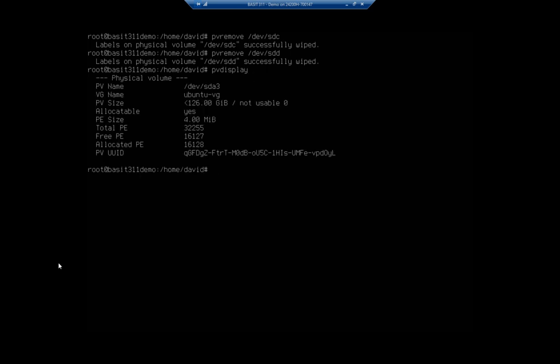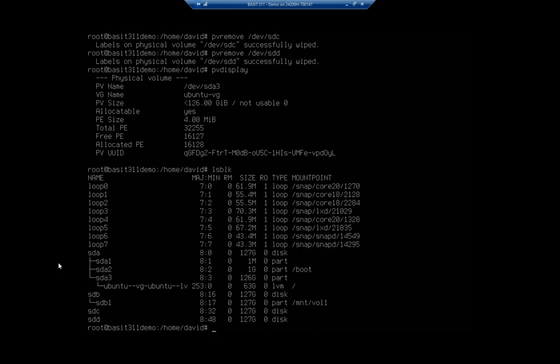Now my devices are still there, right? If I do an lsblk to list my block devices, you'll see I still have sdc and sdd. They're still here, but they're no longer identified as physical volumes for use with logical volume management. So if you ever need to take down your logical volume management LVM structure, this is how you do it.